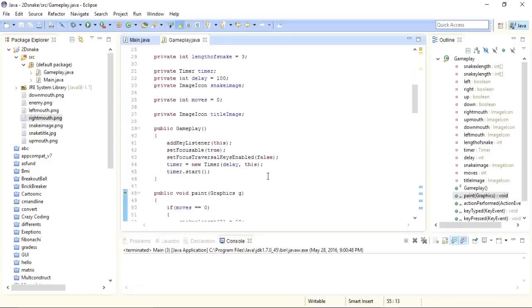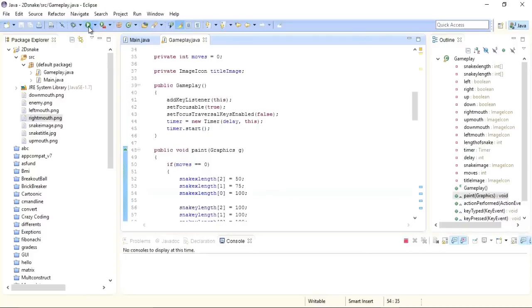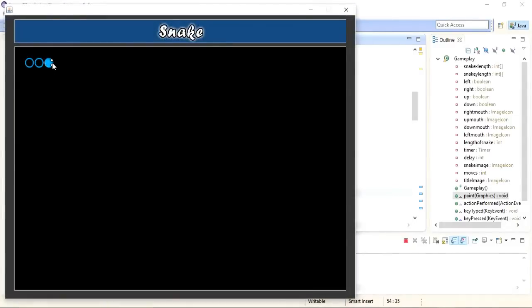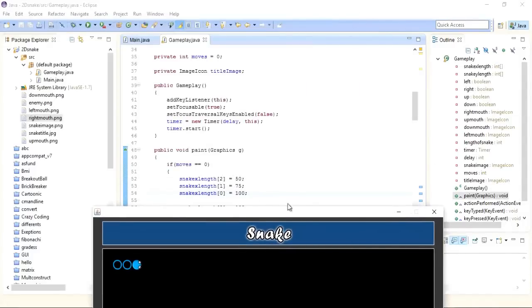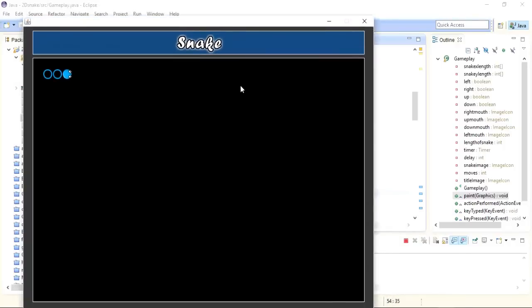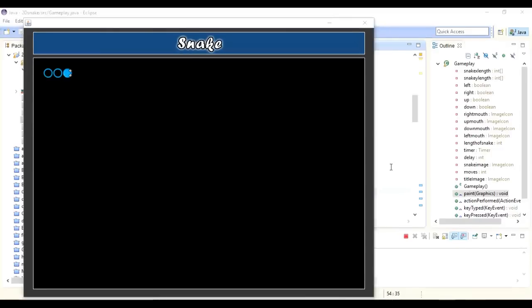You can see what we've done — we draw the snake and its body at the three default positions. Let's see what we have now. You can see the snake drawn at the default position. It won't move because we haven't implemented any key listeners for movement yet — that will be in the next part. Make sure you subscribe to my channel, share it, and like our Facebook page Top 5 Solutions. See you in the next part.